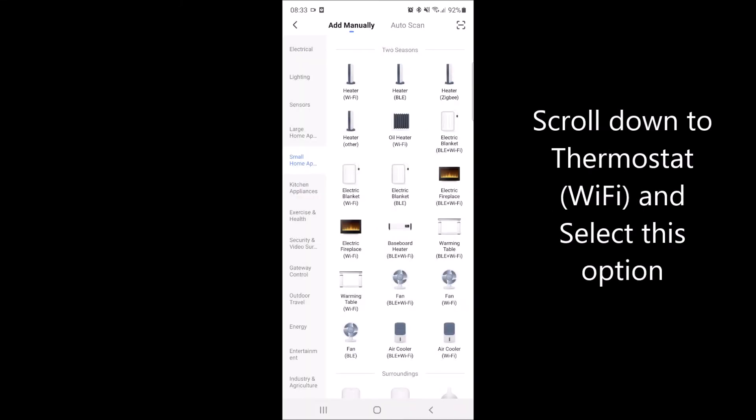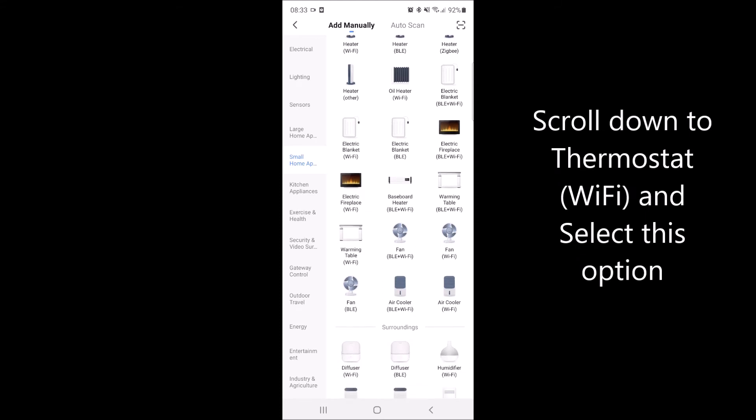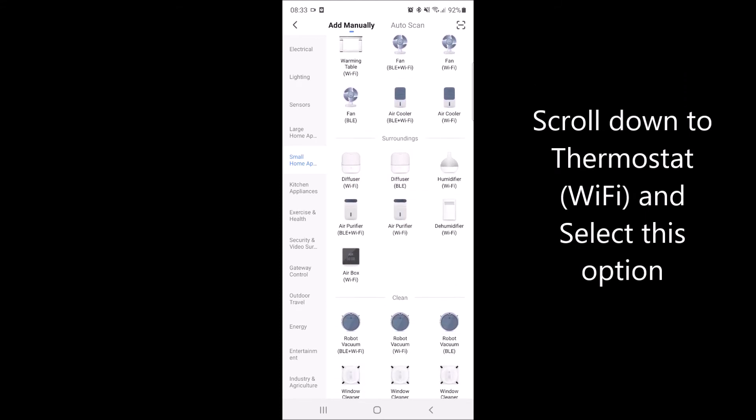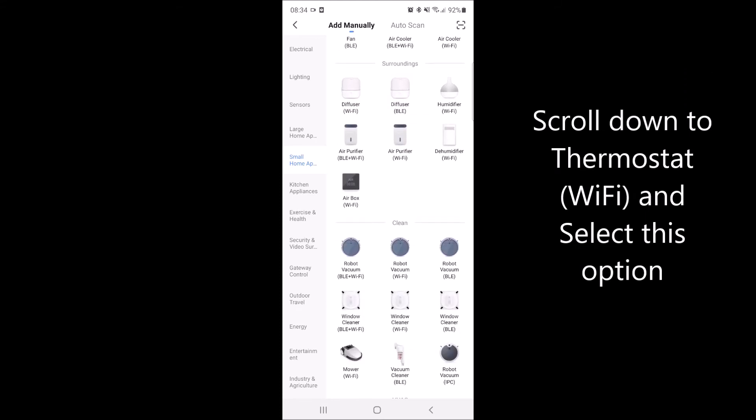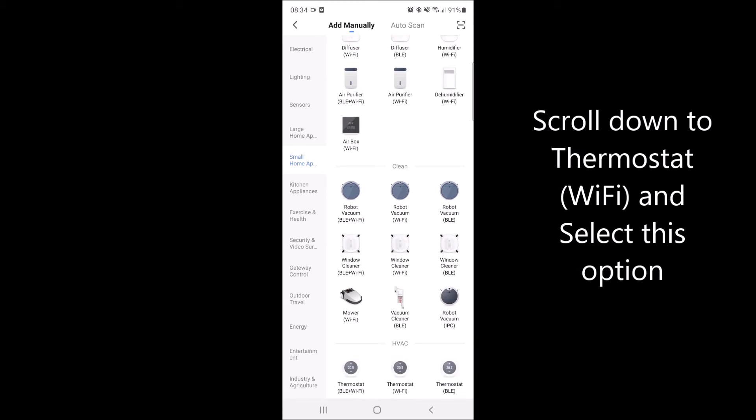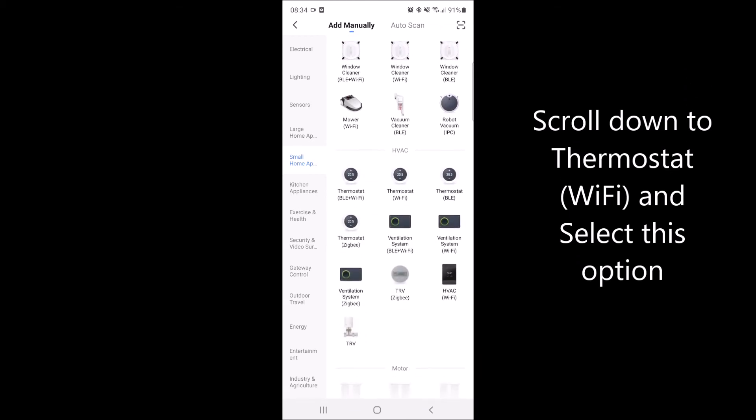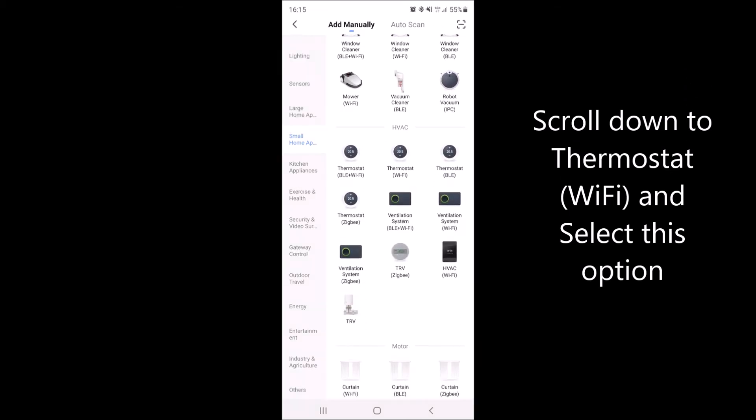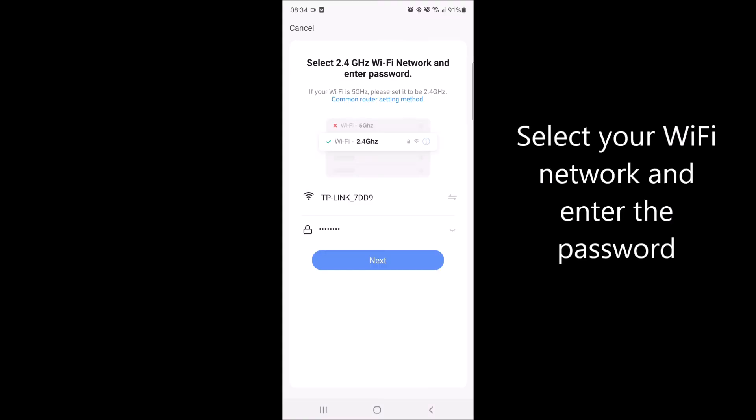Then scroll down until you see thermostat in brackets Wi-Fi and select this option.